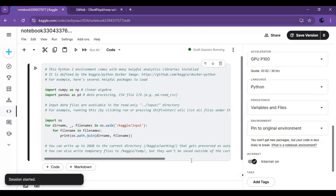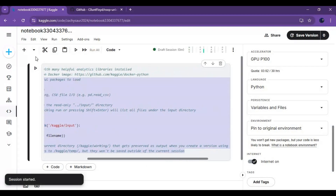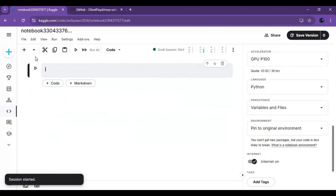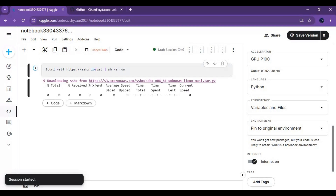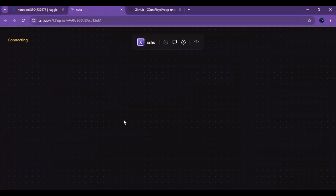Click on the three dots at the top and start a session. After the session starts, clear the cell and paste the code from my description, then run this cell. Click on the link it generates — it will open a Linux playground.